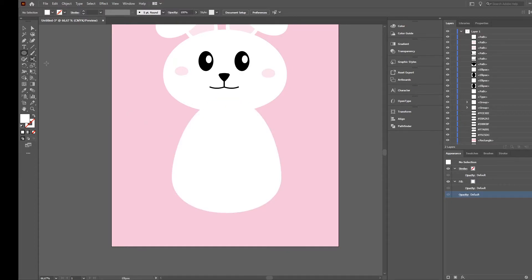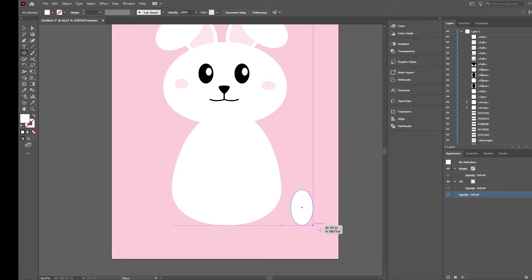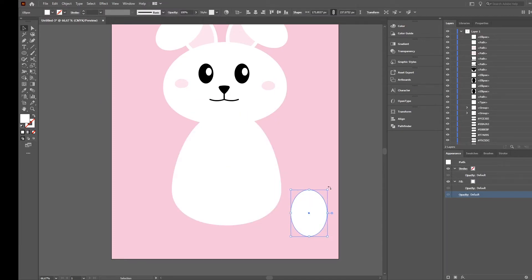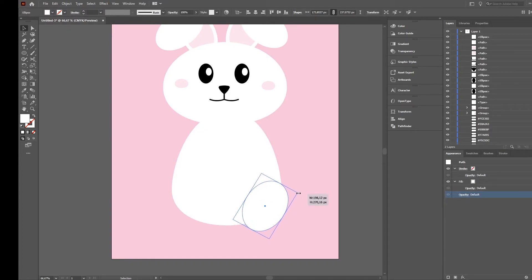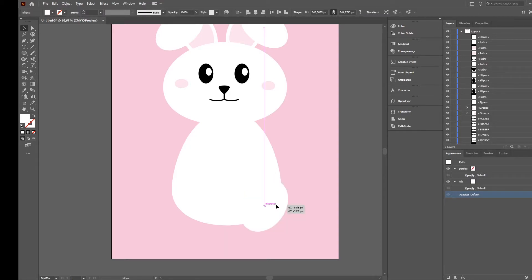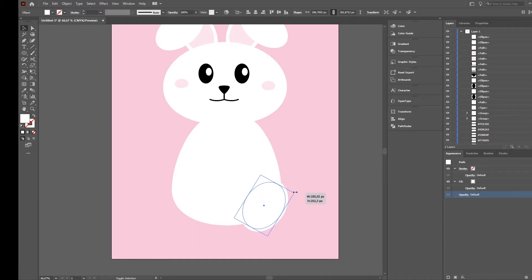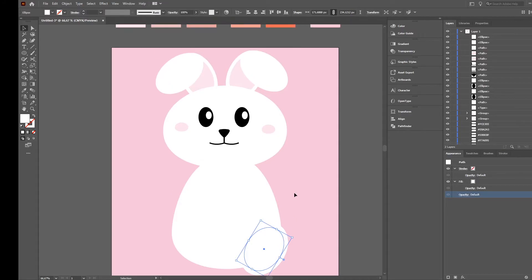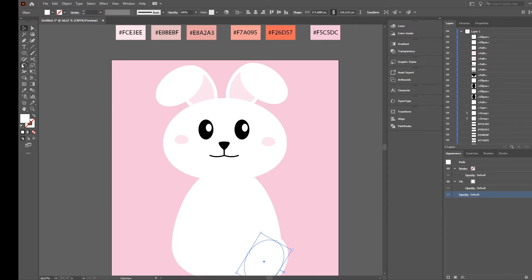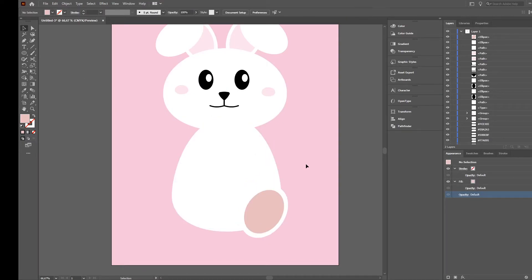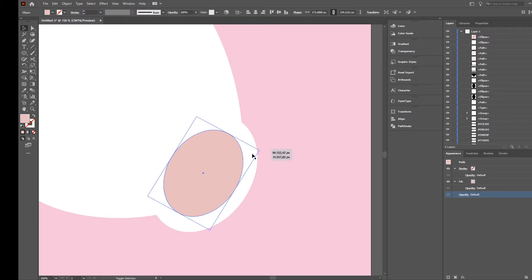Next we will create the feet. We again take the ellipse tool, create an ellipse like this, rotate it a little bit, put it here - maybe even a little bit bigger. You can press Shift and drag to increase it to the correct size. Then copy with Ctrl+C and paste with Ctrl+F in the exact same position, make it a little bit smaller. Then select this color - it's still a little bit big so make it a little bit smaller and put it down here.